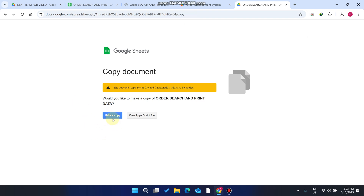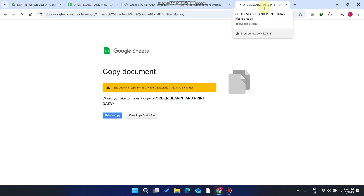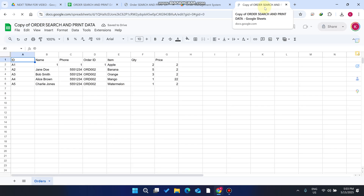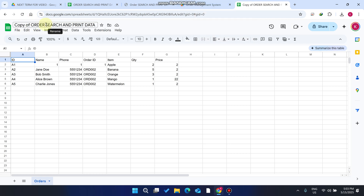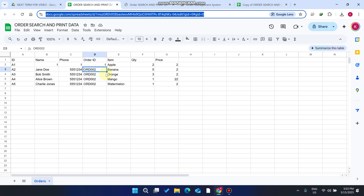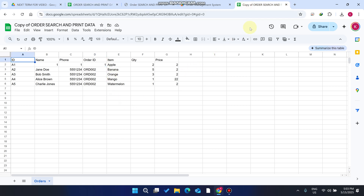Simply click on 'Make a Copy'. When you click 'Make a Copy' it will start loading, and after loading it will create a copy of the Google Sheet in your Google Drive. You can see the copy of the order sheet created in your Drive.